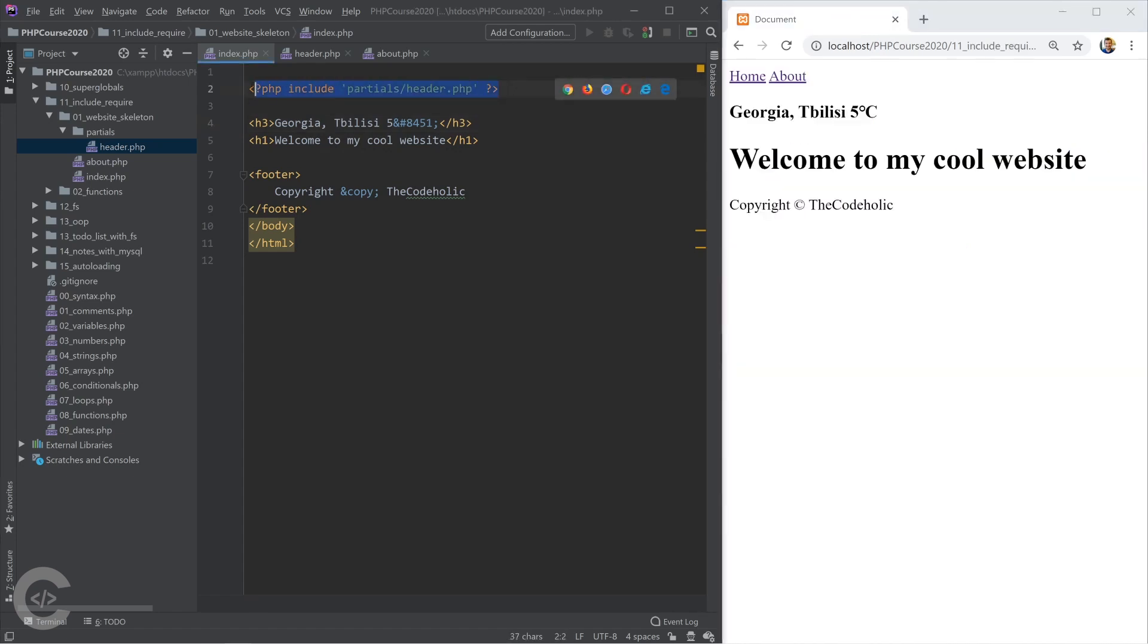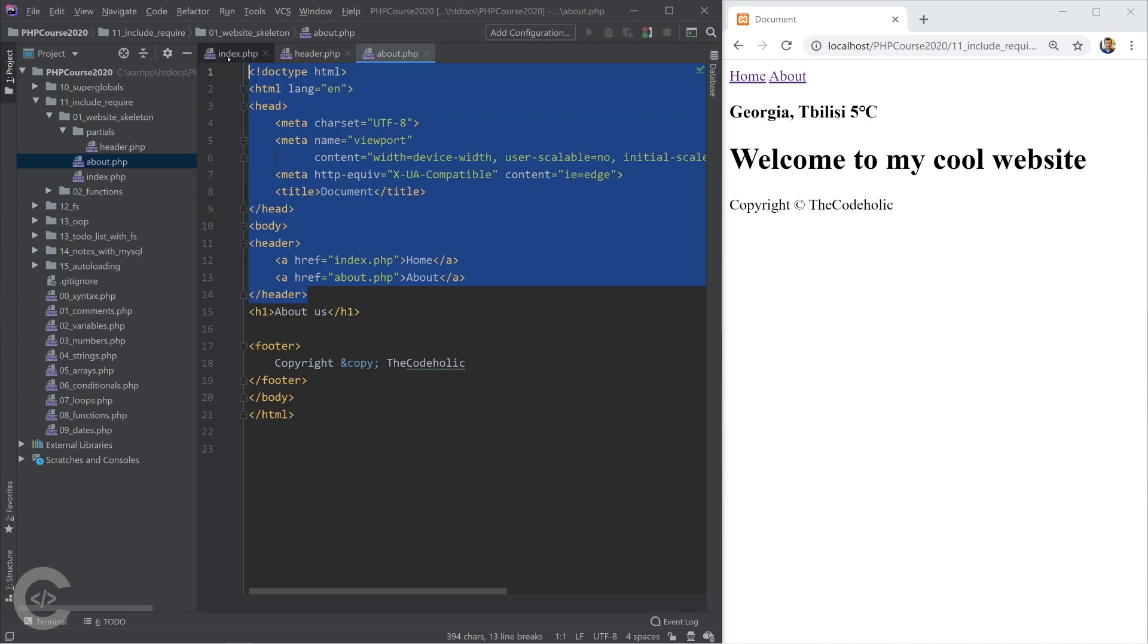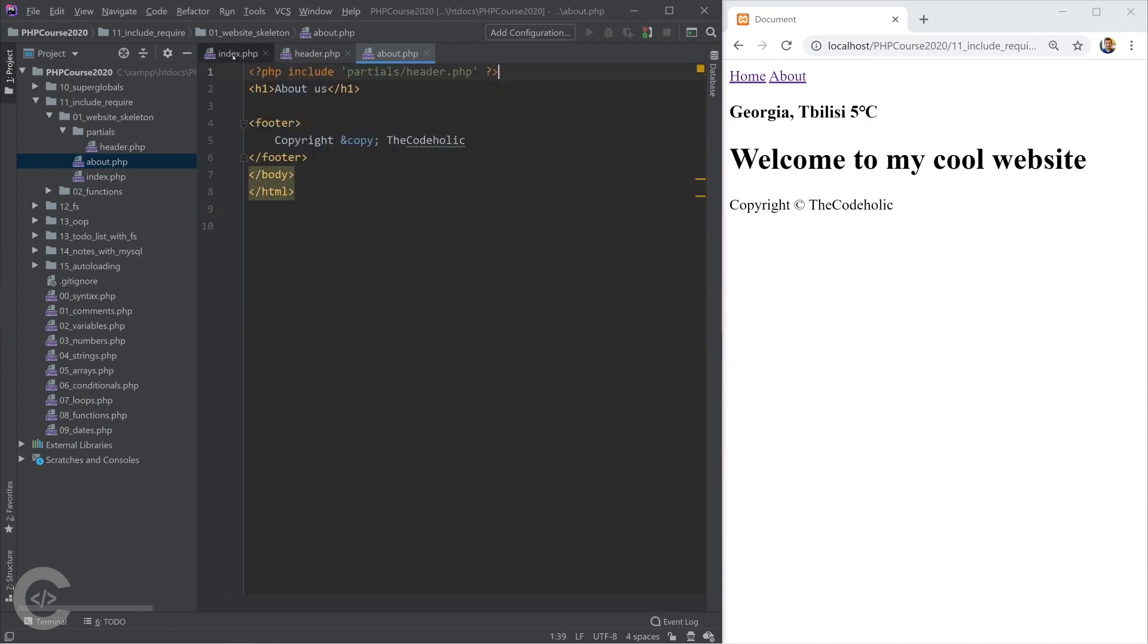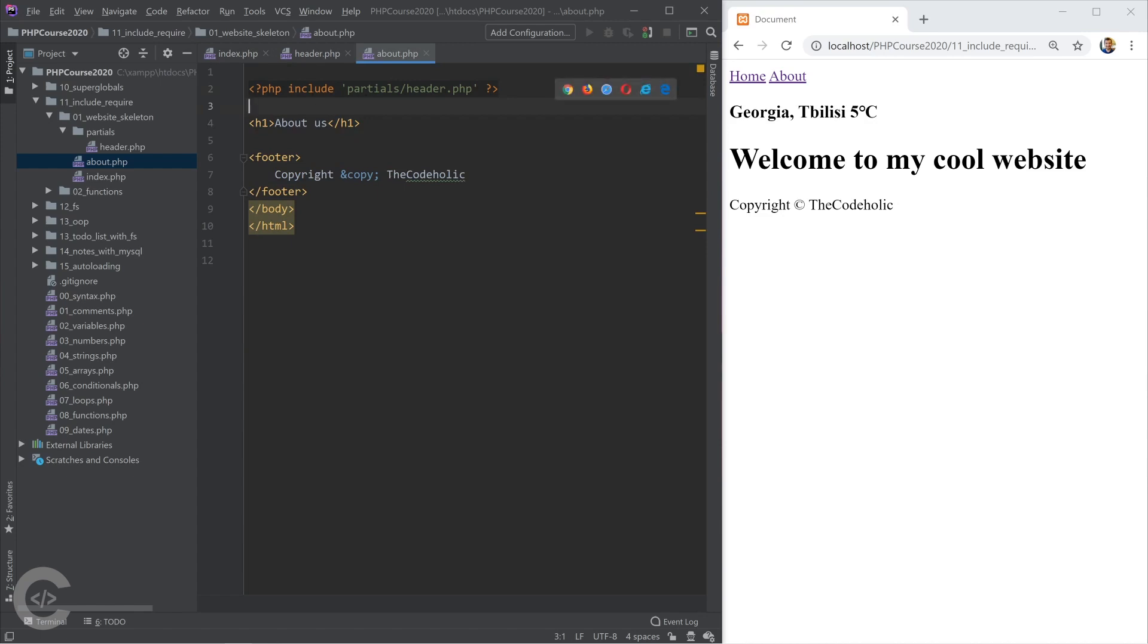Now I want to use that header in the about.php also. So let me take this code and replace with this one. What's the difference between include and require?